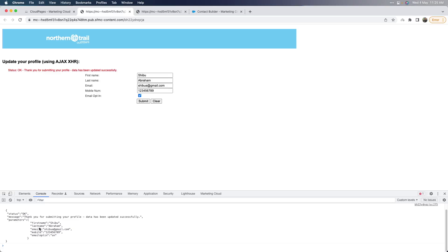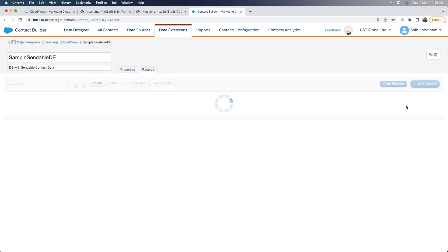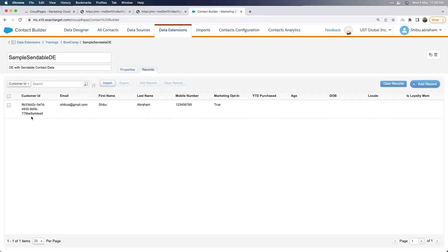In the console, I'm actually logging the returned JSON back from the JSON code resource so we can view it in case you need to look at it or if you're debugging. Here you can see the status is okay, along with the message I've outputted, and the parameters that actually got passed from this page to the code resource. So you can see all the data that I passed to the JSON code resource asynchronously. Let's go check the DE — after refreshing, you will see this particular record has just been entered.